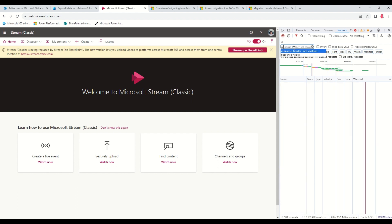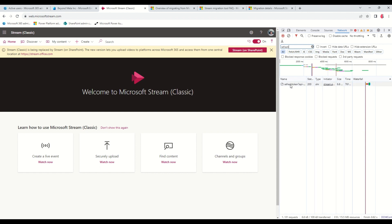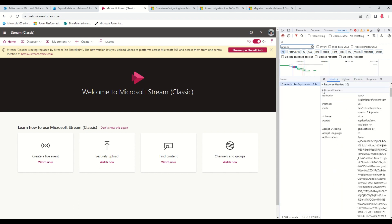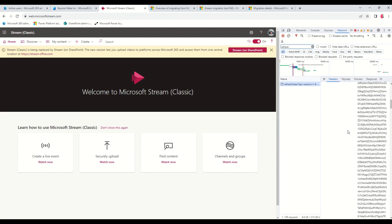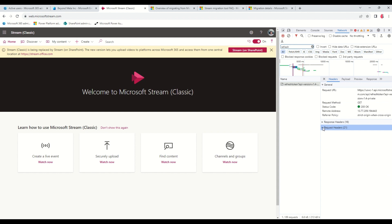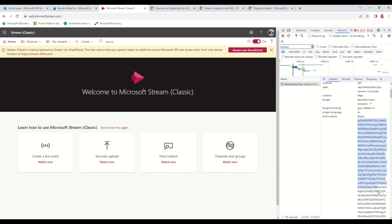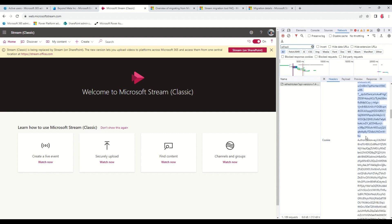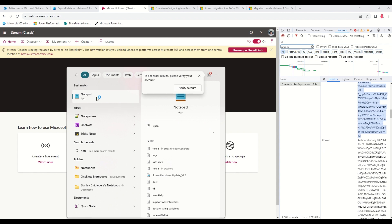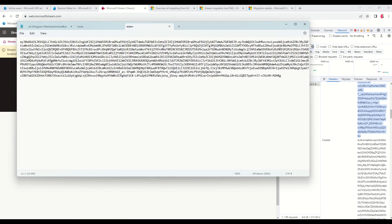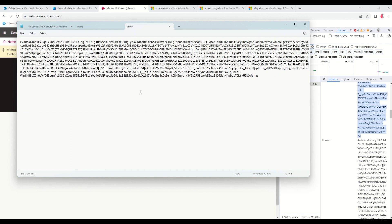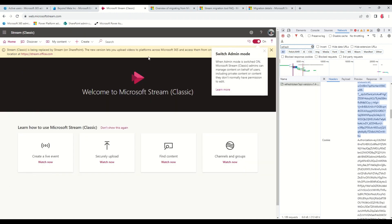On the refresh token entry, scroll down to the Request Headers section and go down to Authorization. After the word 'Bearer', copy everything from there. Open Notepad and paste this new token — note that the token refreshes every one hour. Once saved with Ctrl+S, you have your token file ready.